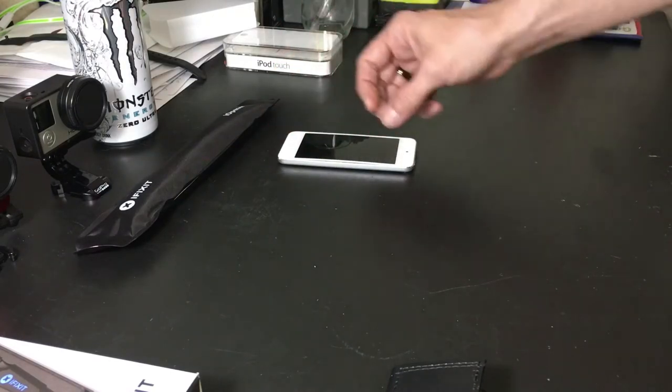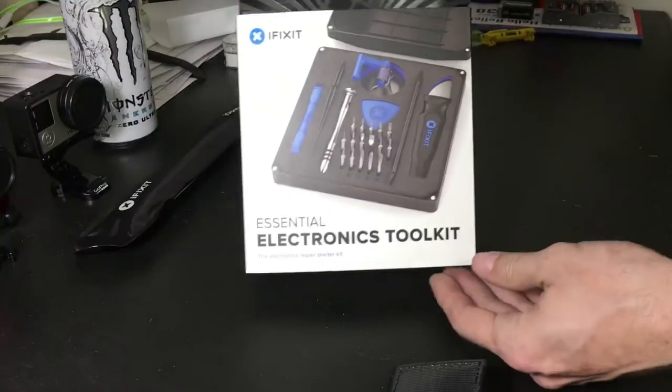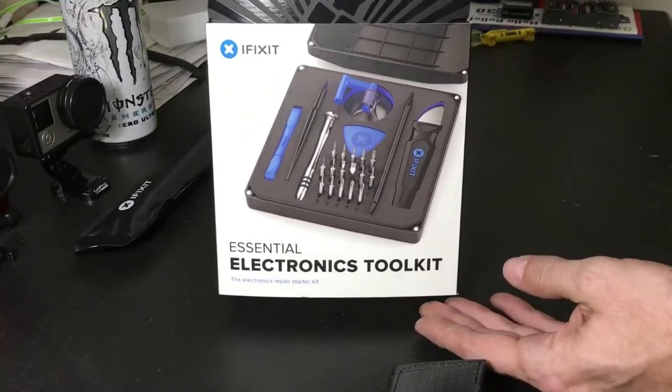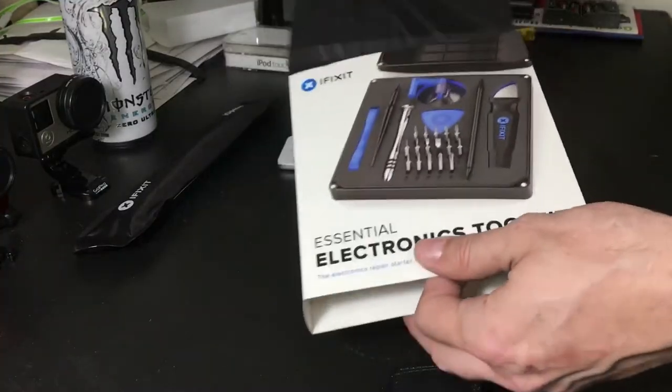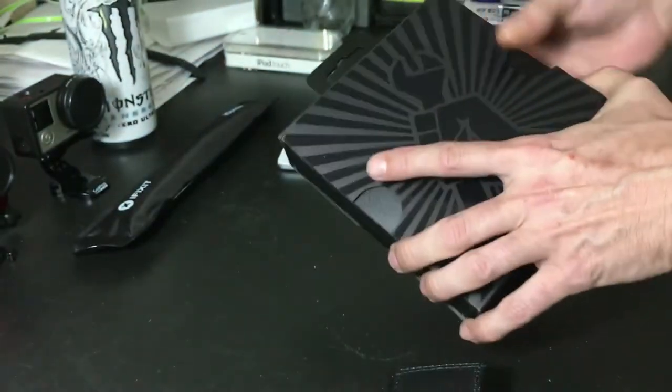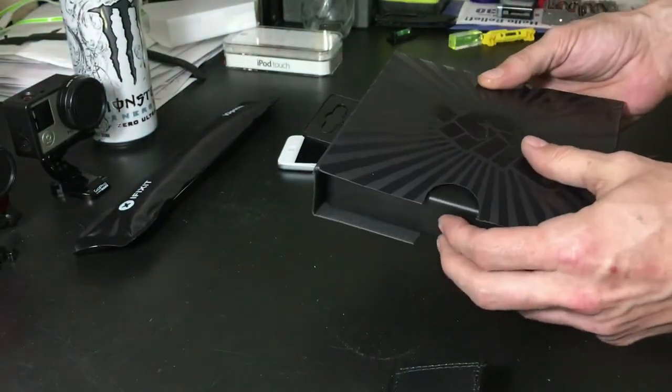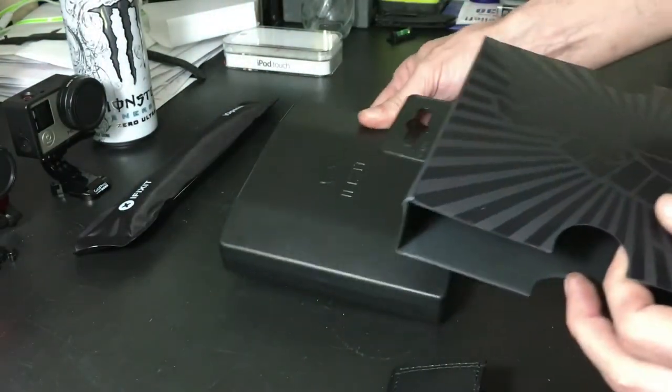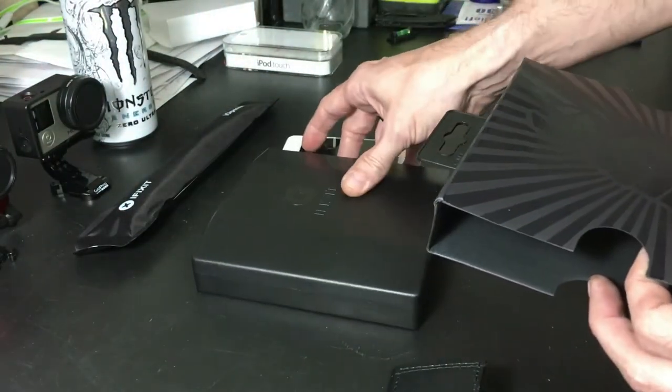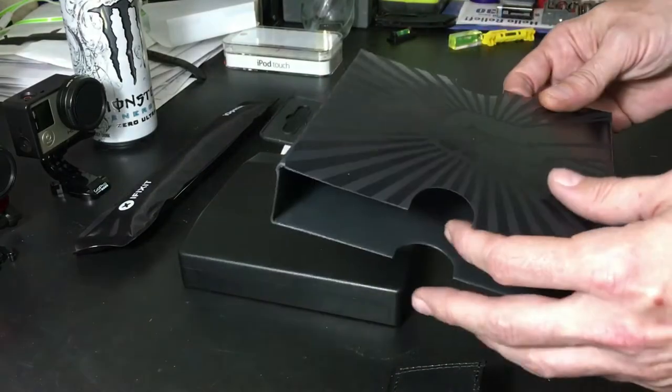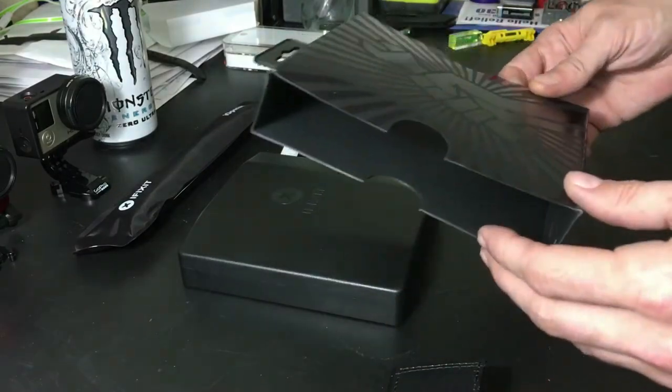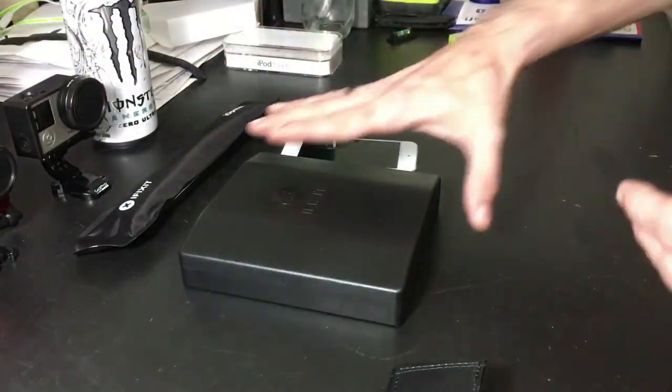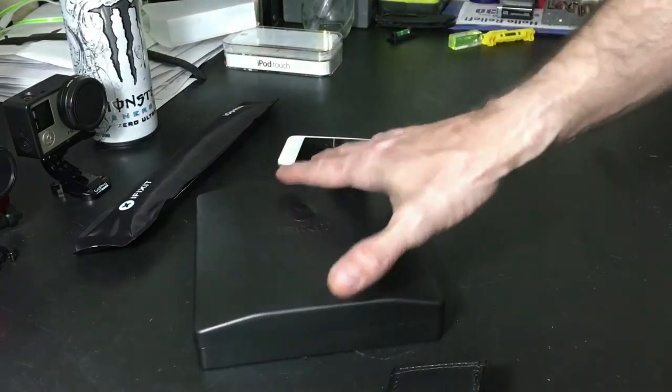Also we have the iFixit Essential Toolkit today. Now I know I've also demonstrated some other toolkits that iFixit has sent me, the one the iFixit Pro Tech Toolkit which was a very nice kit, but I hadn't gotten around to actually showing this one. I figured this is a good combination.